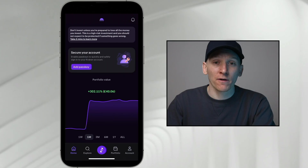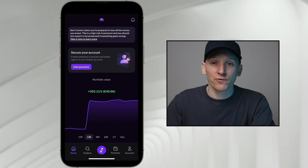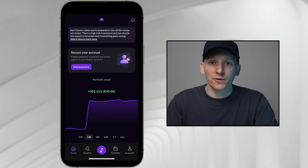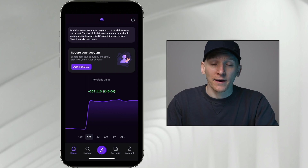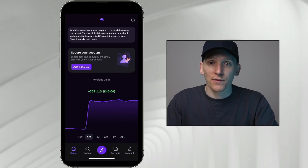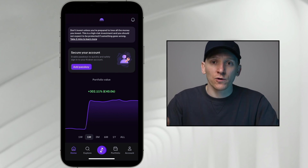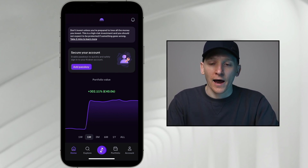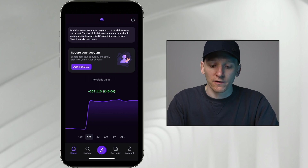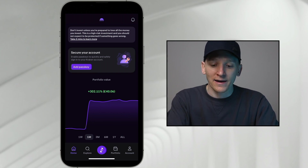Kraken have recently added passkey authentication to their account. I would recommend this. This is a way of logging in with your biometrics on your device. It creates a passkey — Kraken get the public key, you have the private key on your device. When anything important is done to the account, it's going to ask you for two-factor authentication, using your biometrics on your device to log in and prove that it's you.